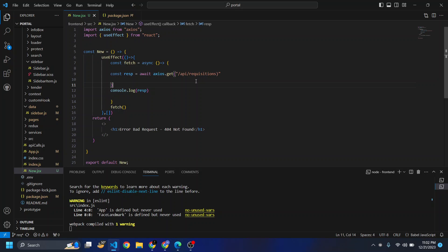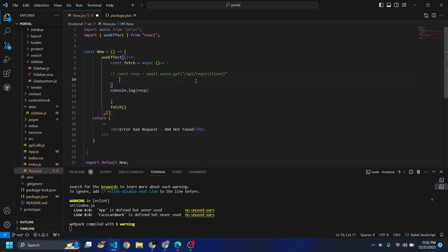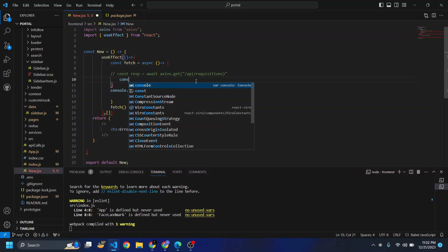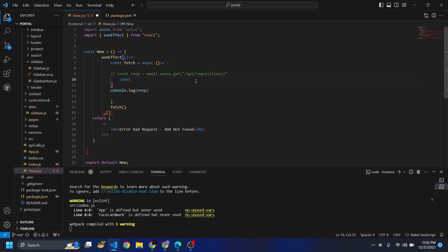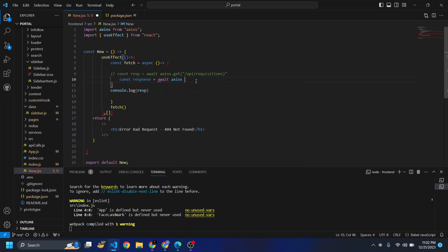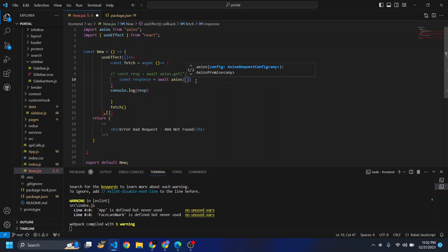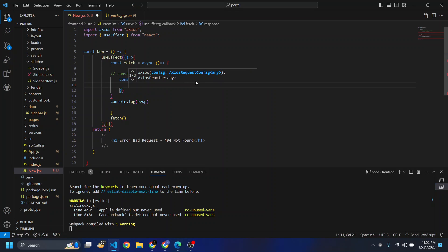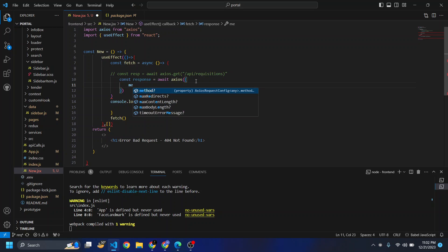We have commented out the previous method. Now the new method would be const response equals await axios, opening round bracket and curly bracket. Inside the curly bracket I will pass on a few details like the method. Method is get.